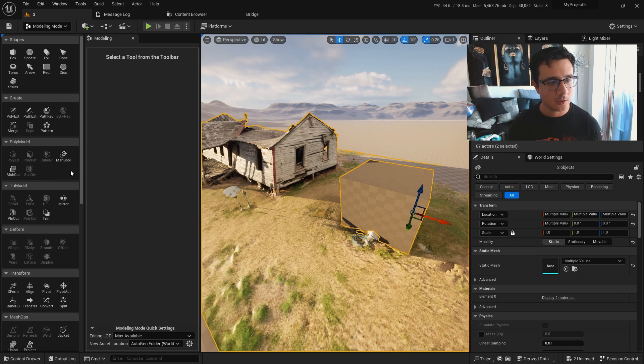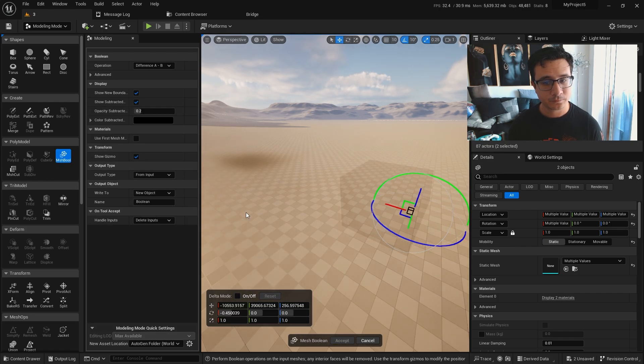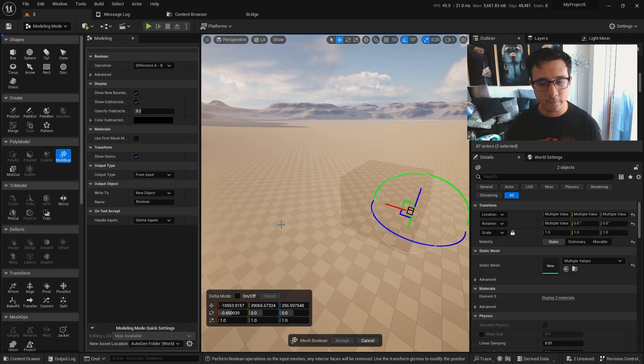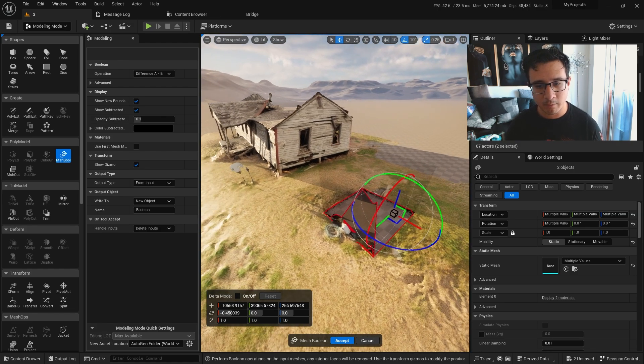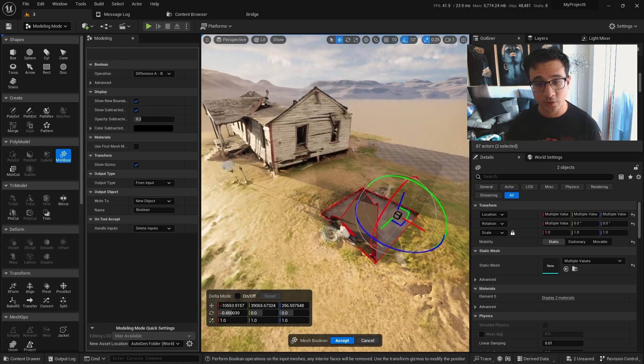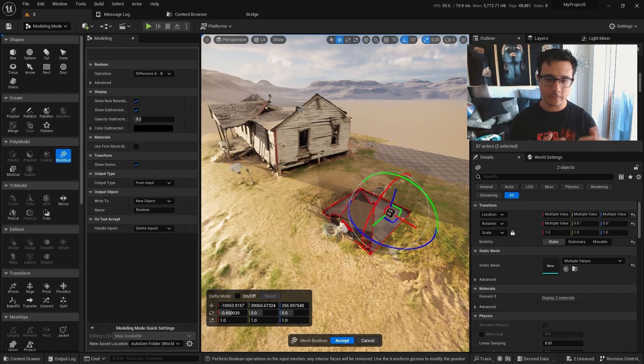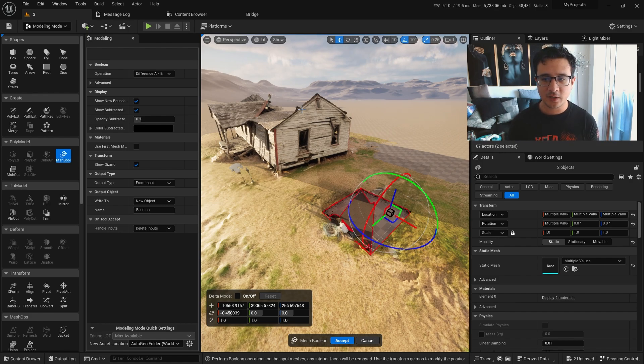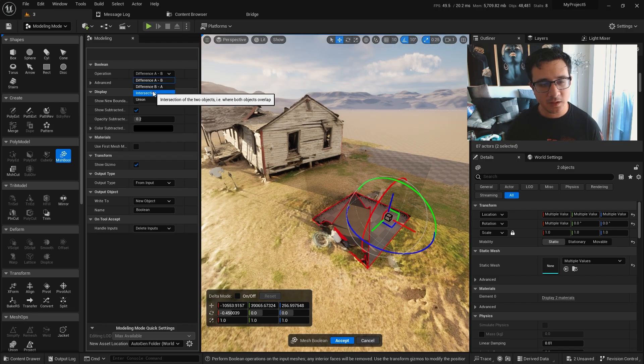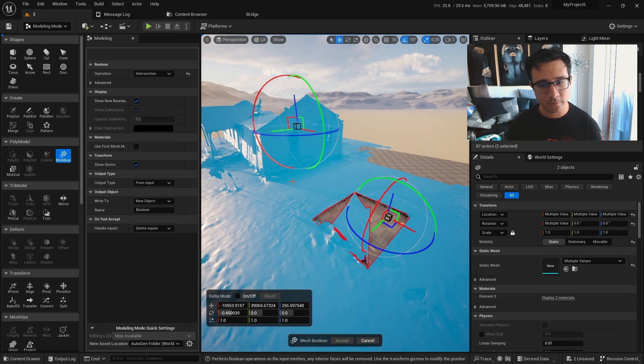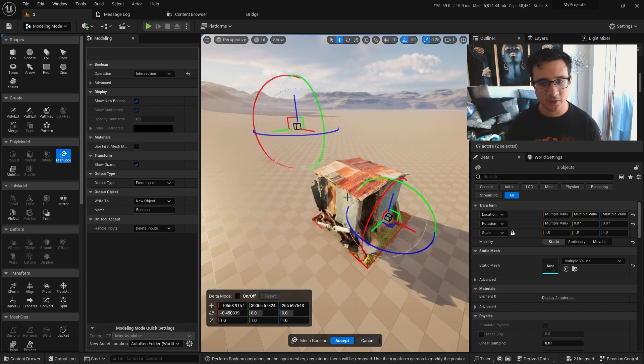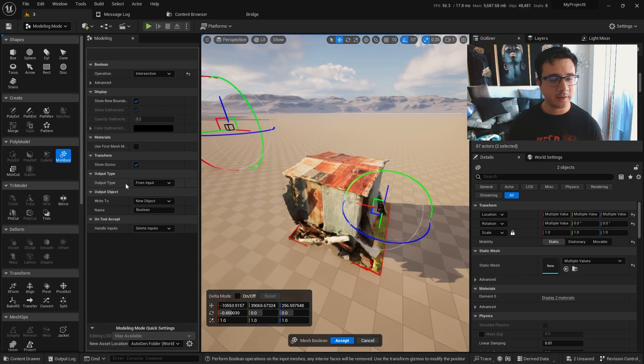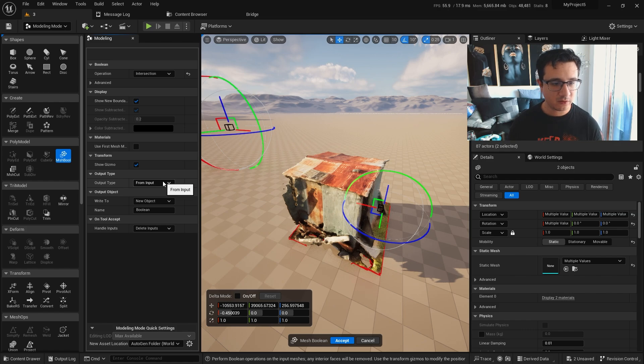So what I can do is click on this and then click on this box, and then I can go to mesh boolean. By default you will have the difference between A and B, which A will be the first object you selected, B will be the second object you selected. I believe intersection is what we're looking for.